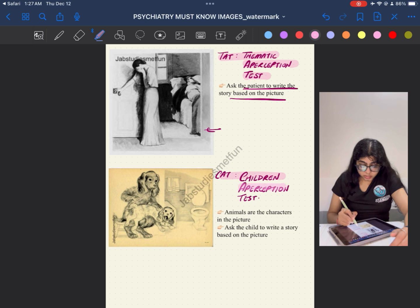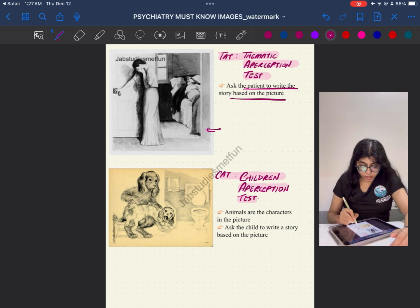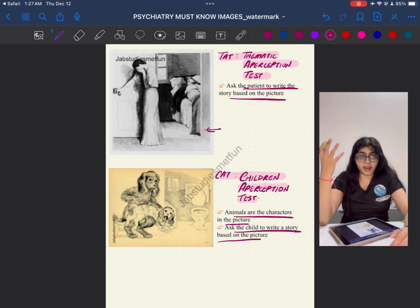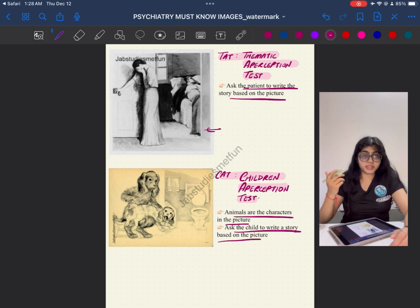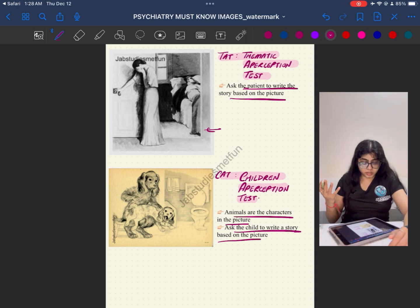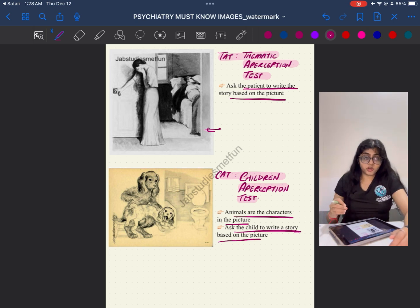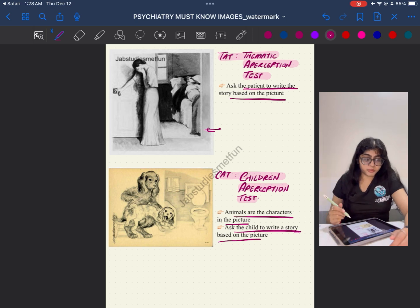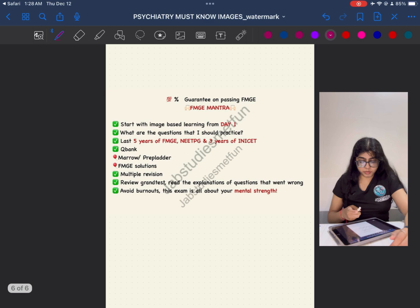The CAT — the Children's Apperception Test — is similar to the TAT, but animals are the characters in the picture and a child is asked to write or recite a story based on the image. For example, a child might say the mother dog is hitting the younger dog for some reason. Animals are incorporated because children find them attractive and cartoonish, keeping them interested. This is the key difference between the TAT and the CAT.